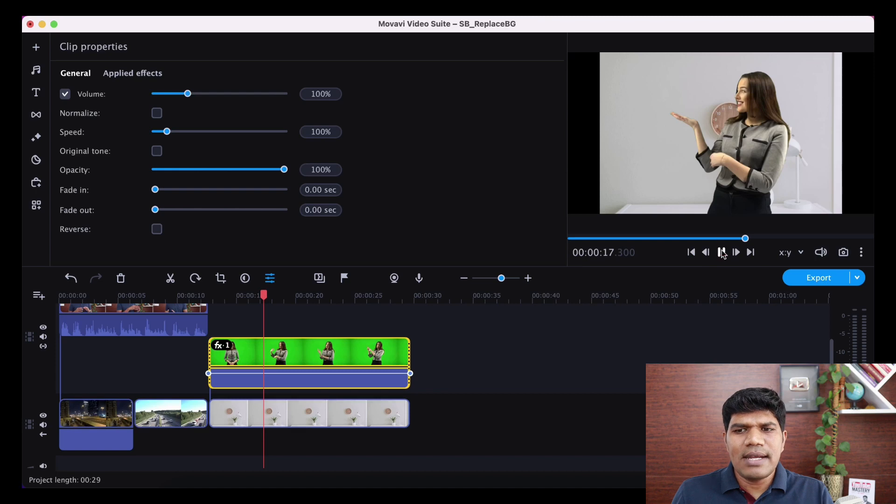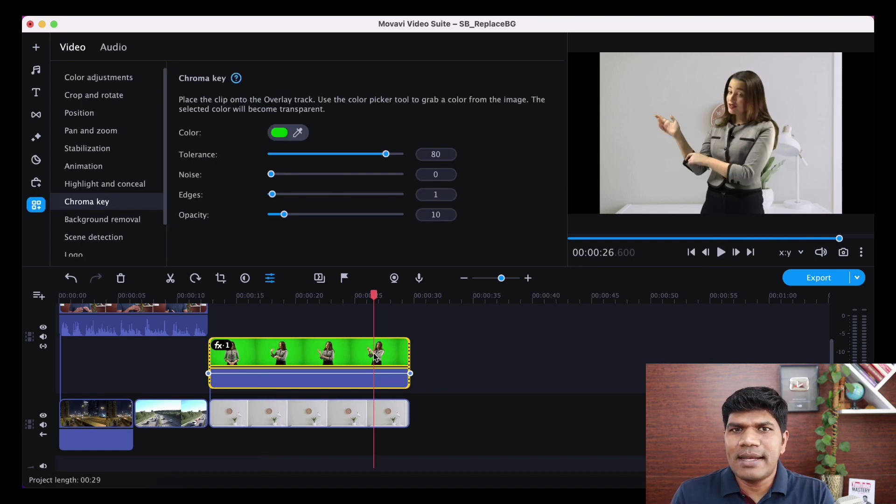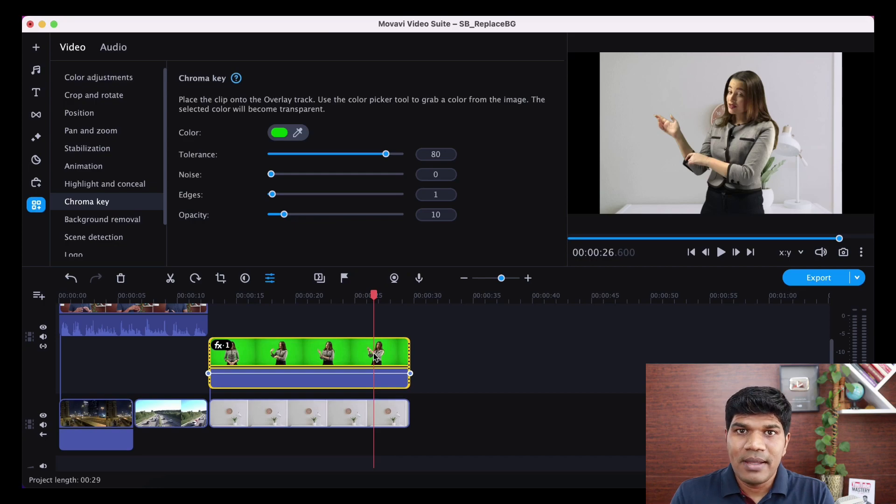Green screen is advisable. You can get green screen for roughly around 300 or something like that on Amazon. You can certainly buy it as well.